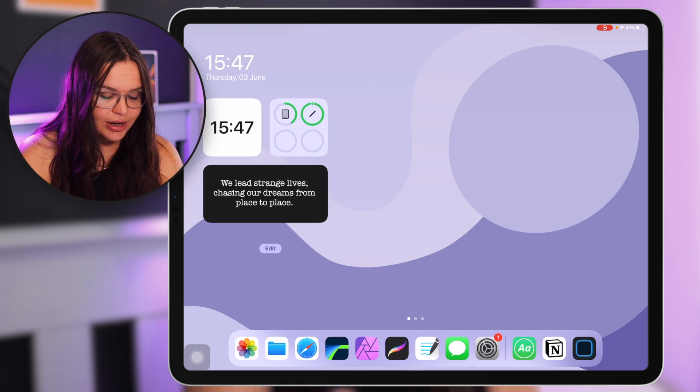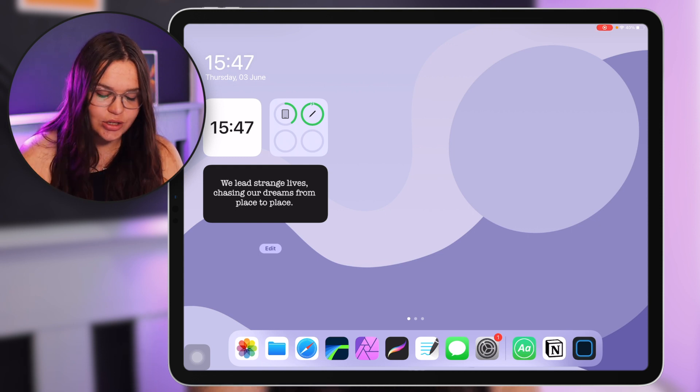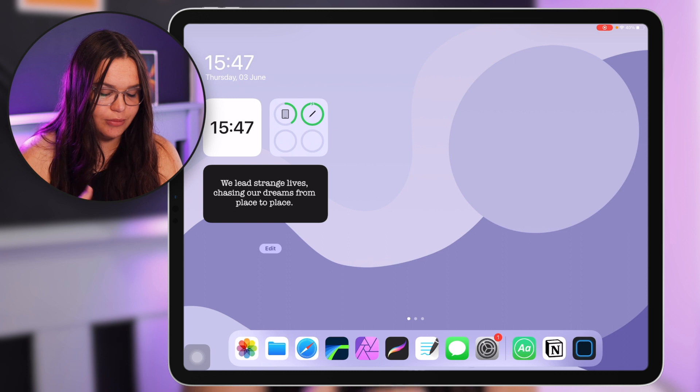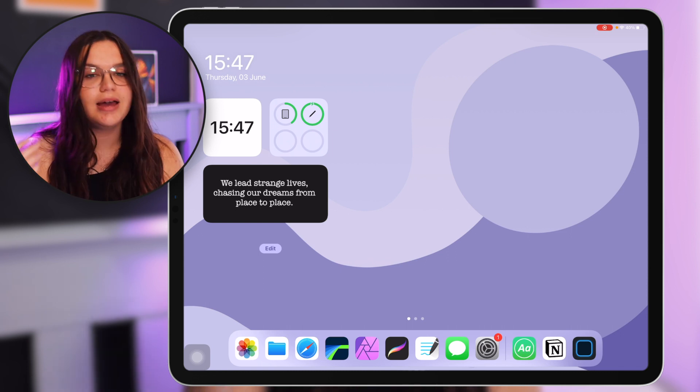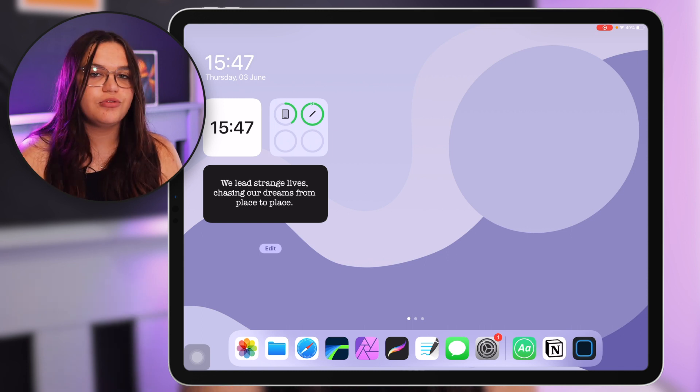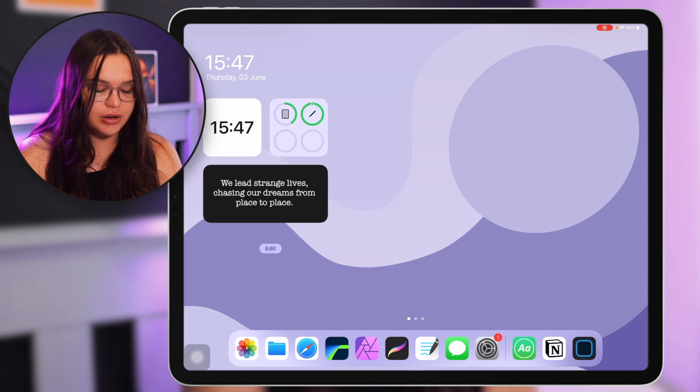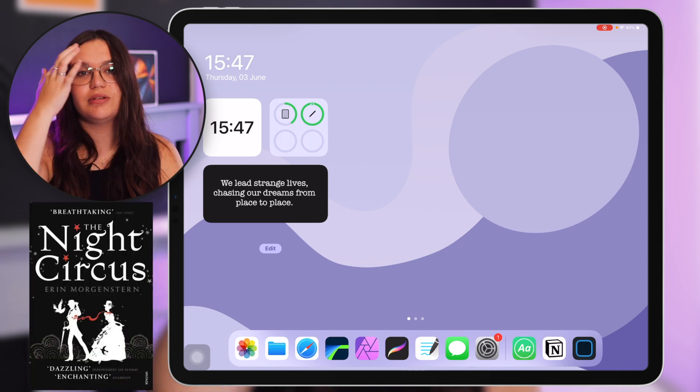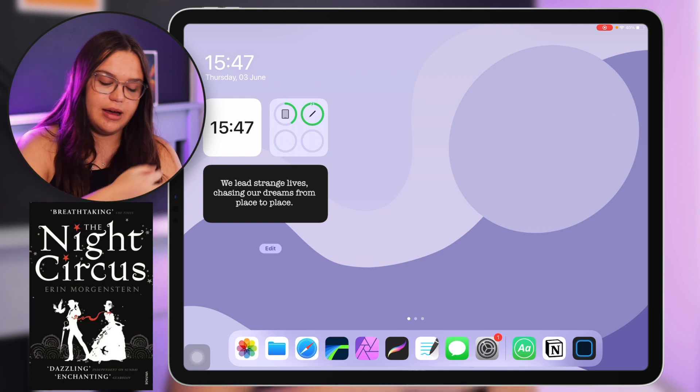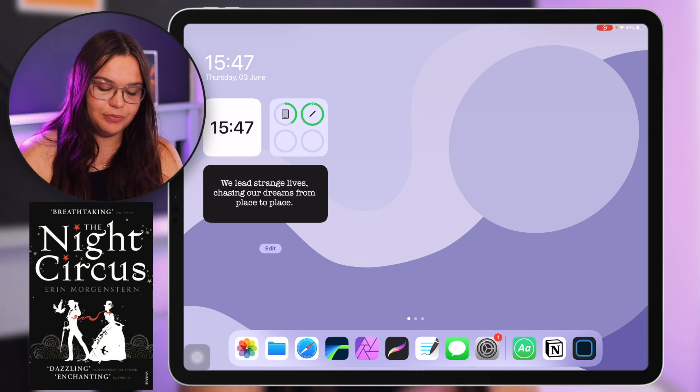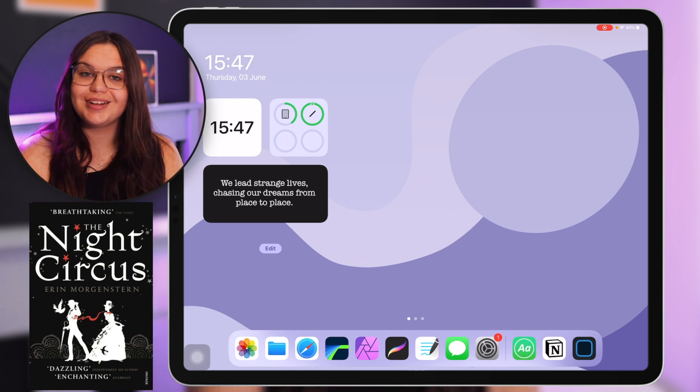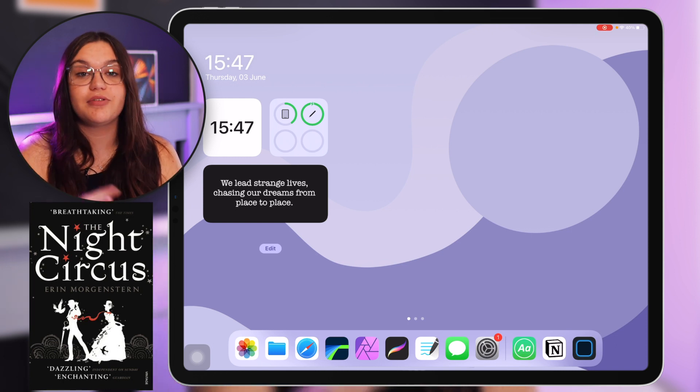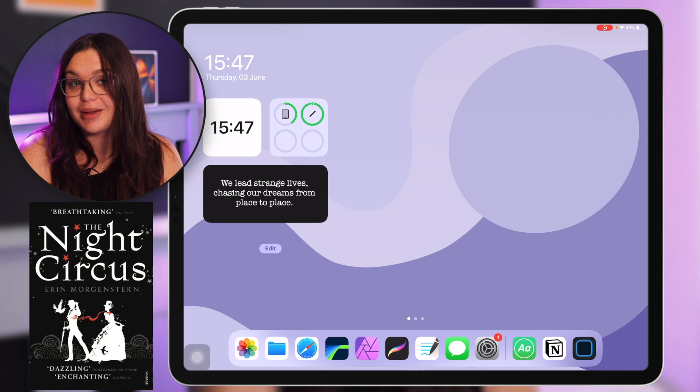And then lastly I have this widget here which I made also with Widgetsmith. I put a quote there which says 'we lead strange lives chasing our dreams from place to place.' That is a quote from my favorite book The Night Circus, one of my favorite books that I've read ever. I just really like that quote and that book is amazing if you haven't read it I really recommend it.